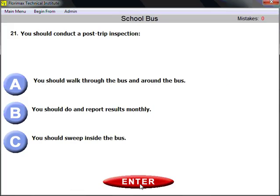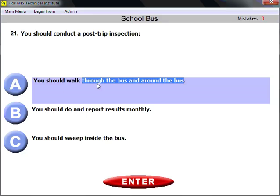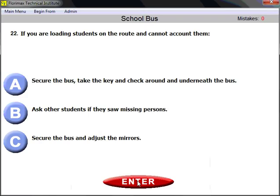Question number twenty-one: you should conduct a post-trip inspection — complete the sentence. You should walk through the bus and around the bus. That is how you conduct a post-trip inspection — check that nothing is forgotten or left behind. Walk through and around: through and around.